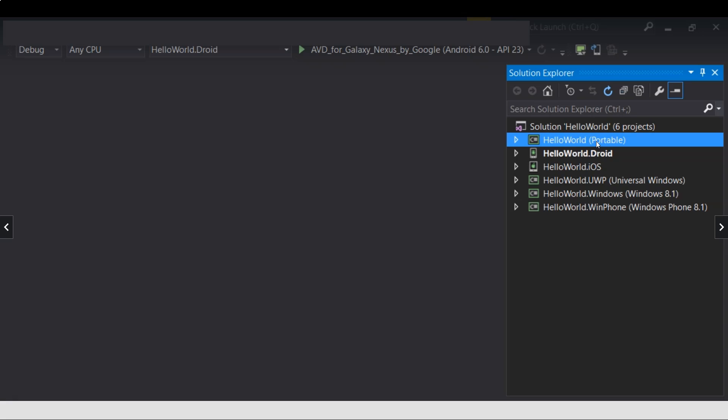And then you have different projects. You have to run them differently. If you want to target Android, you set this one, this project as the startup project. And then you run the application from here.